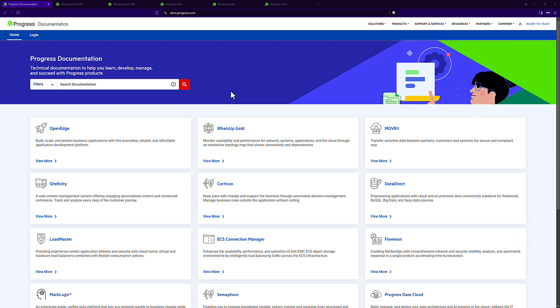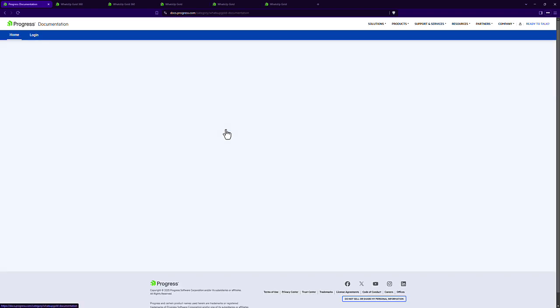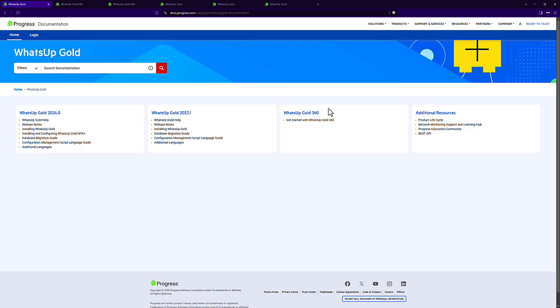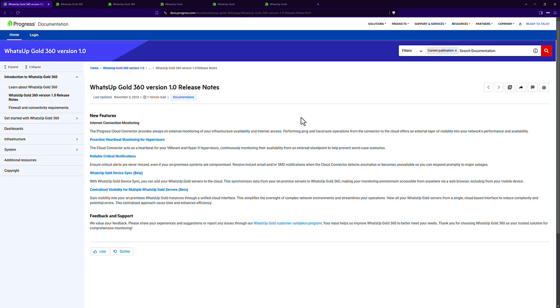I'm starting on docs.progress.com where the documentation is to walk you through some of these use cases. On the What's Up Gold tile, I'm going to go over to What's Up Gold 360, get started with What's Up Gold 360, and you'll see the use cases we're going to be talking about today.